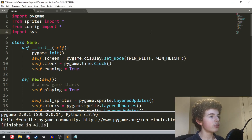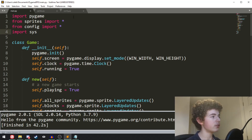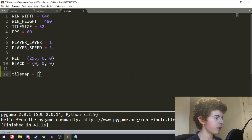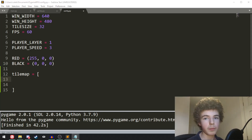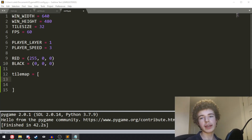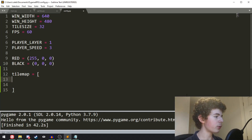Let's get right into it. First things first, we're going to create our tile map, which is basically just going to be a list. We go into the config and write tile map, then create a list. Our tile map is going to have rows and columns — basically like a grid. Our height is 480 pixels and each tile is 32 pixels, so 480 divided by 32 is 15, meaning we'll have 15 rows, and each row is just going to be a string.